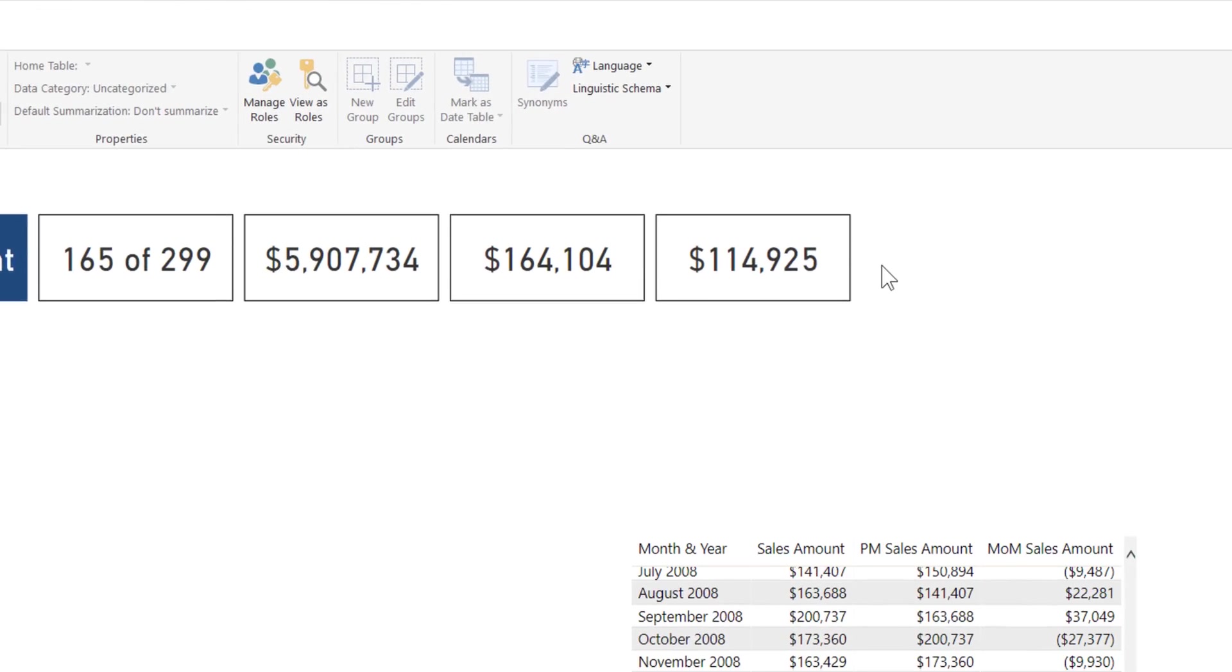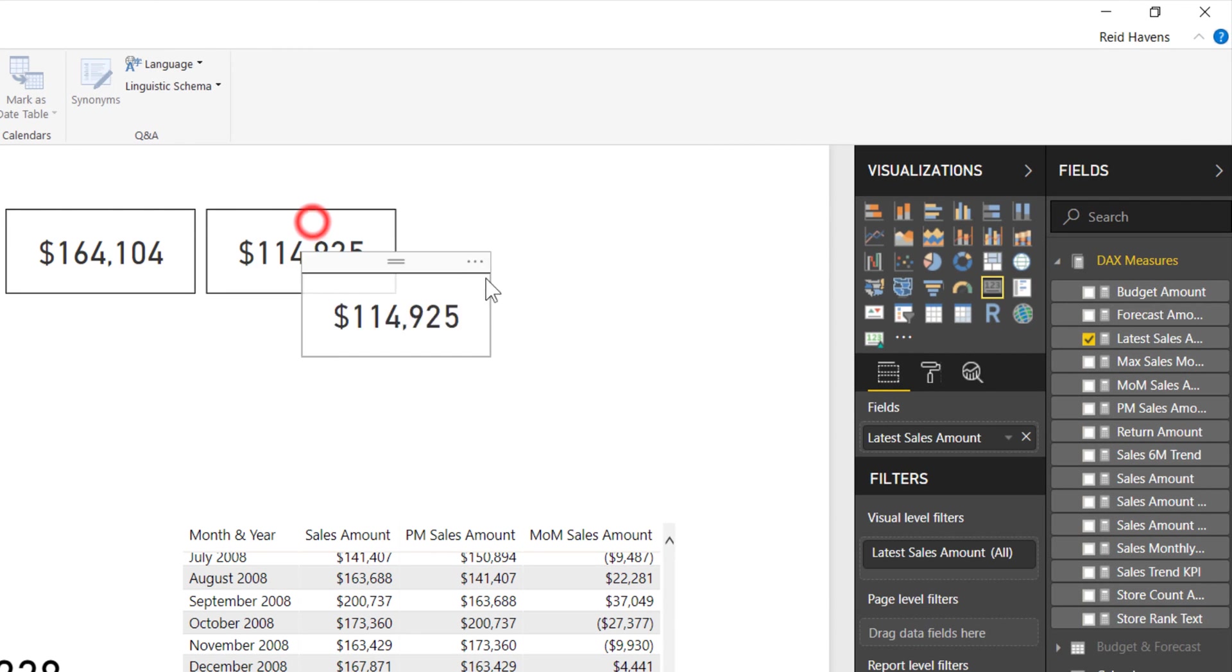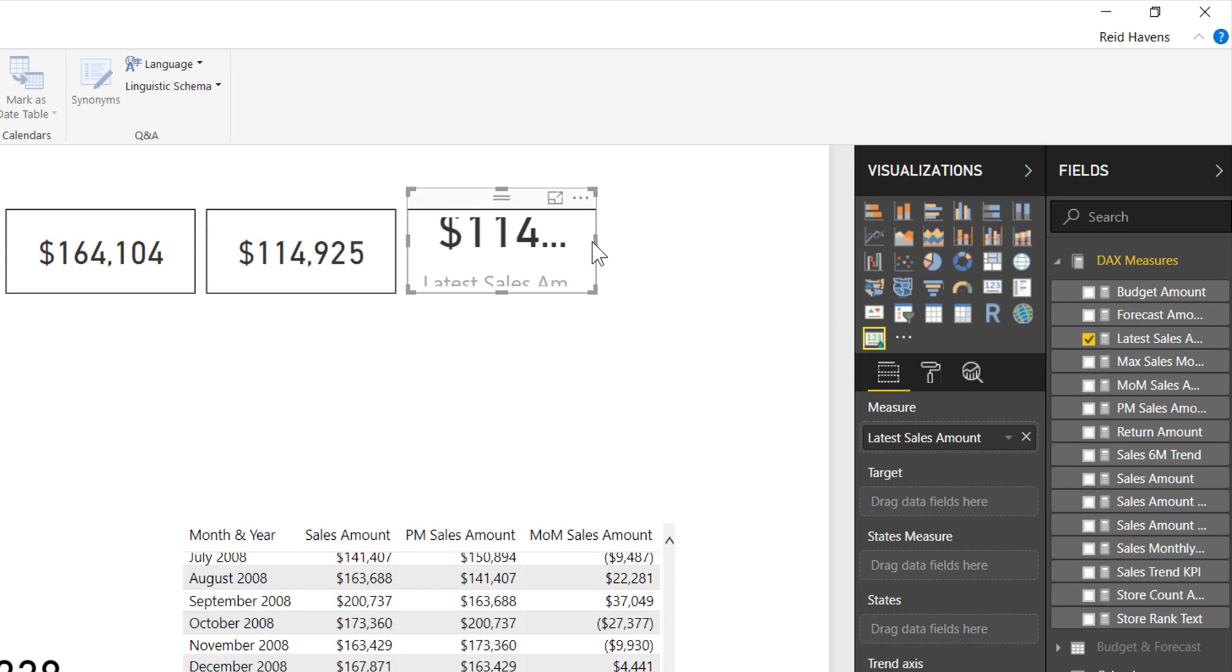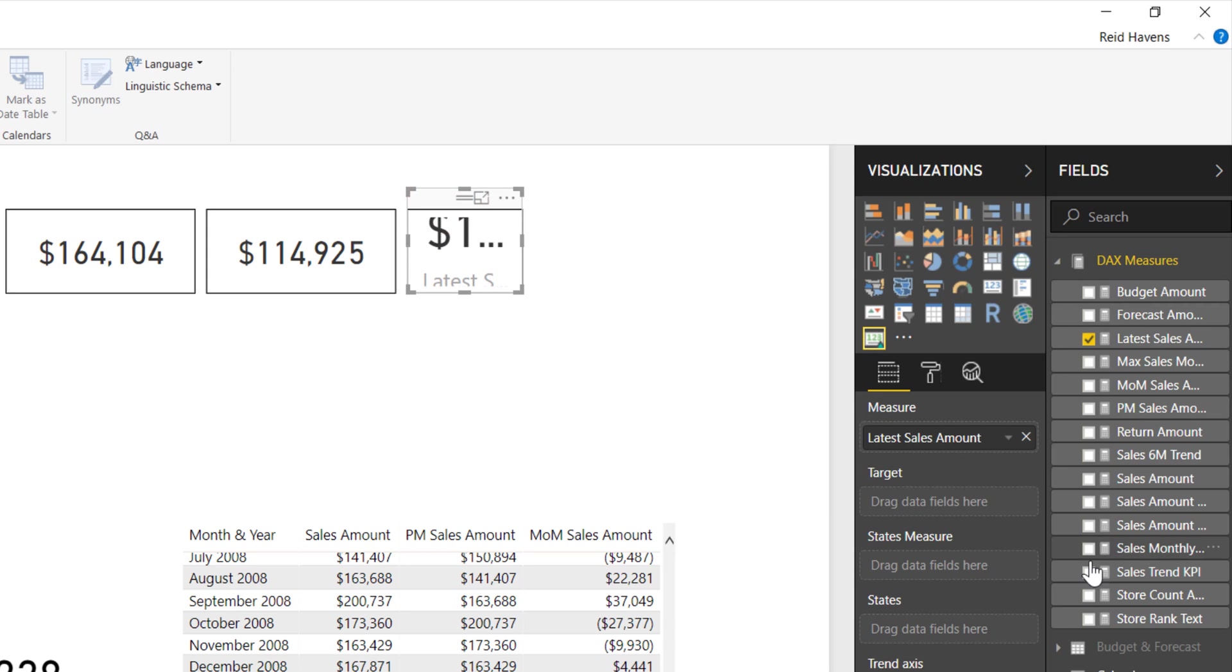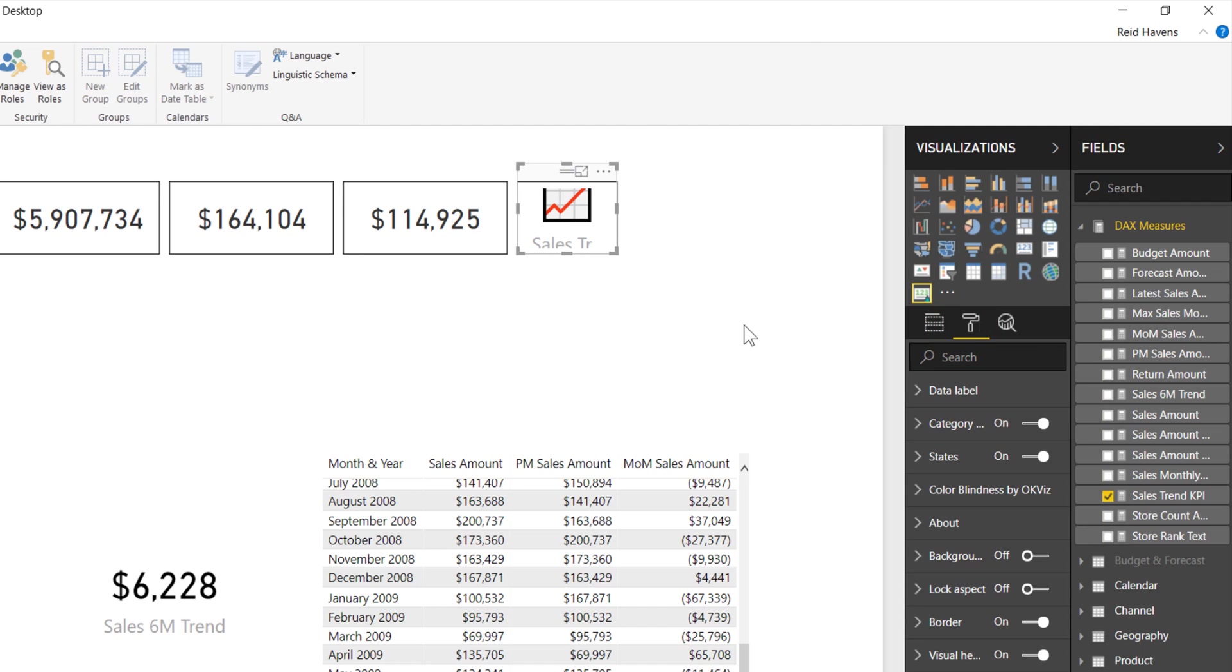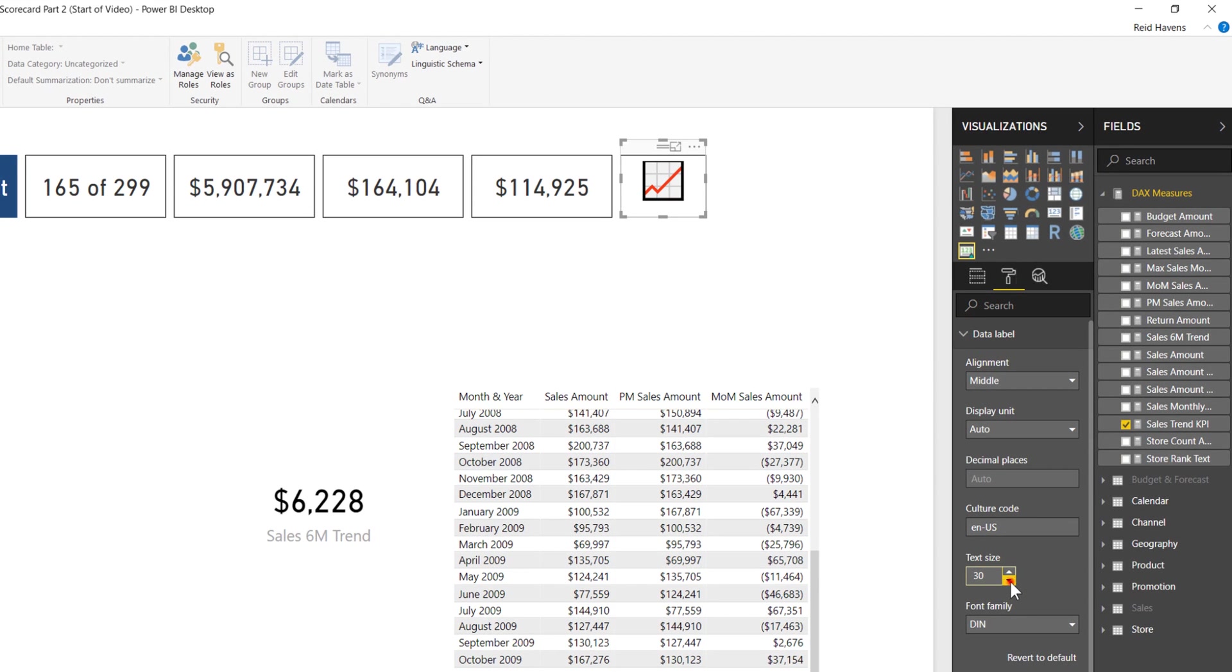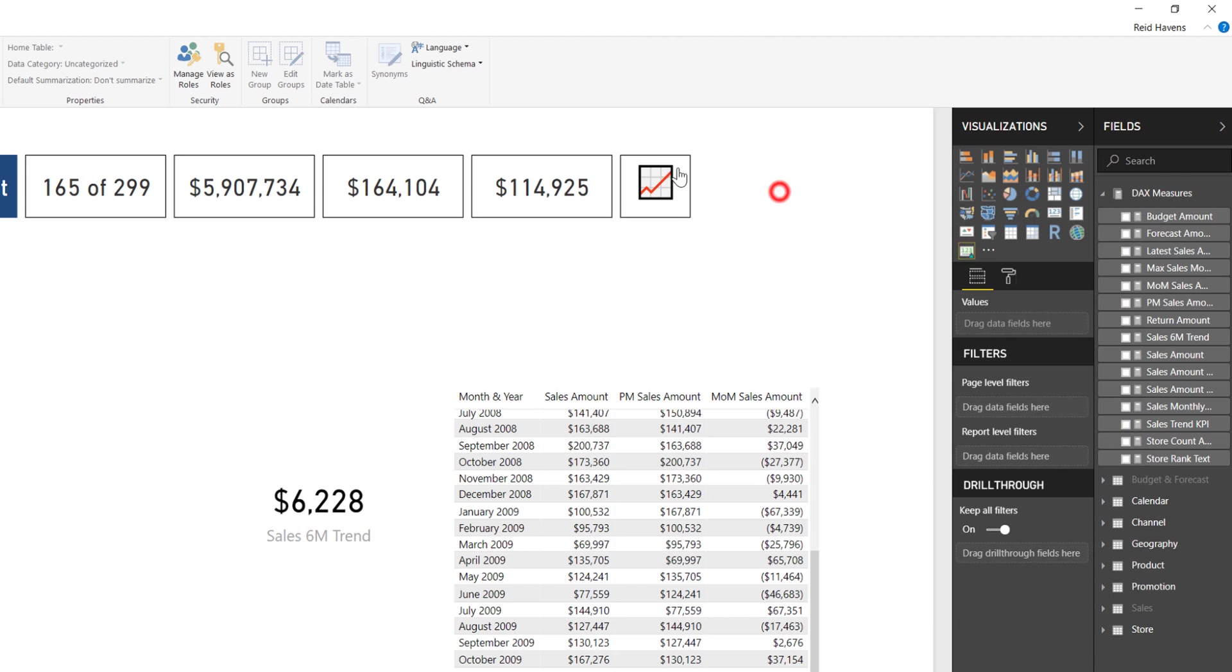Let's copy and paste this card to keep the rough consistency in size. I'm going to change that to the cards with states, shrink it down a little bit, and swap this out for that sales trend KPI right there. So it's saying 6228 is positive, so it's going to increase. To clean this up, I'm going to remove the category label and decrease the data label font size to maybe 25. Perfect, make that a little bit smaller.